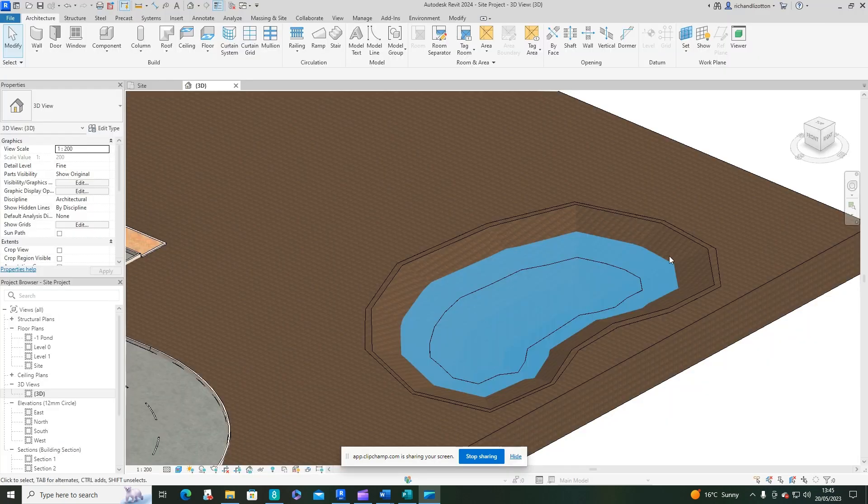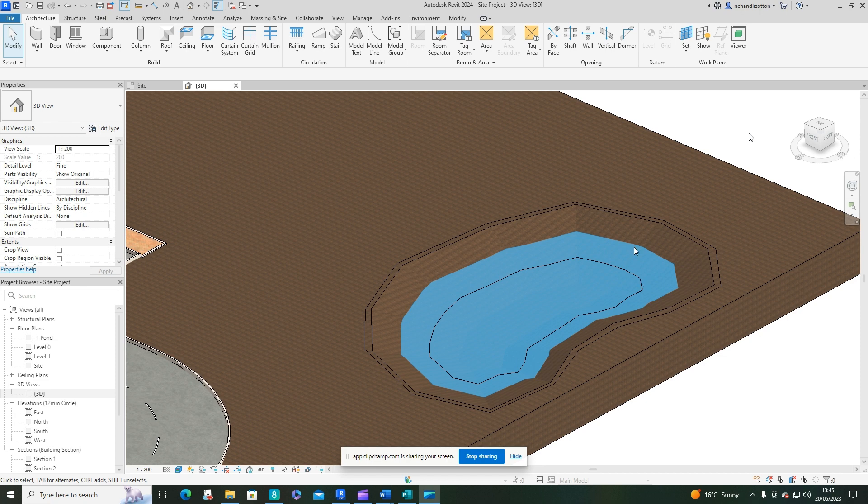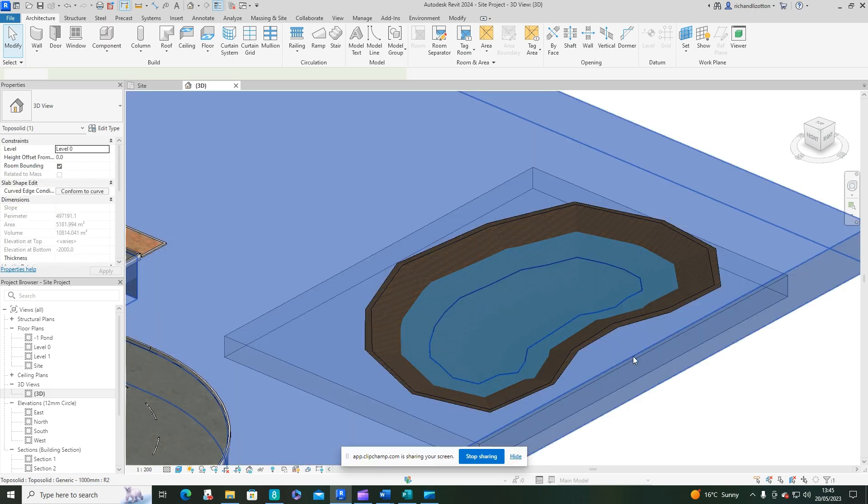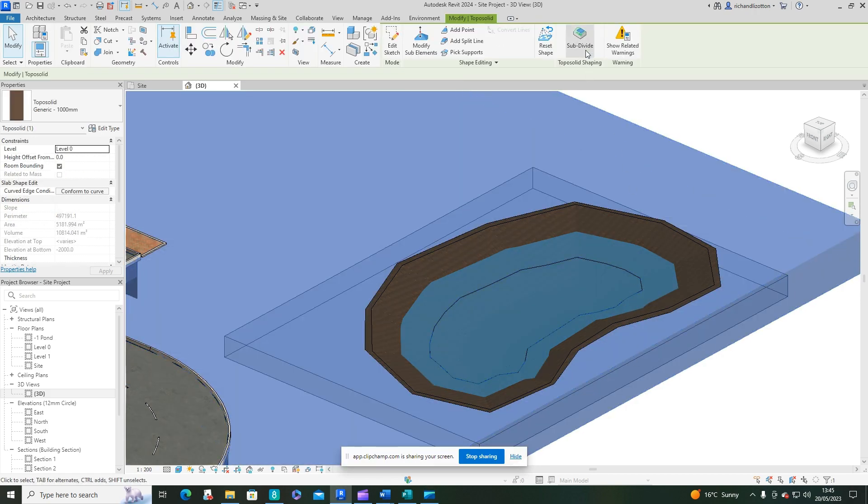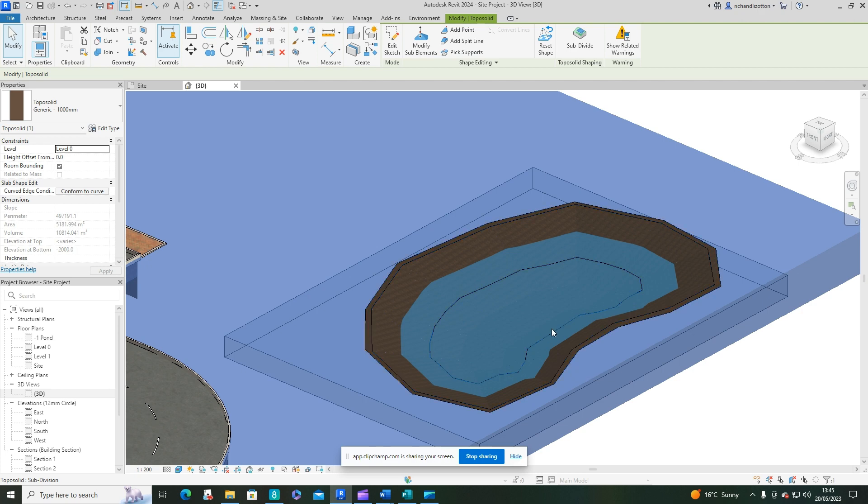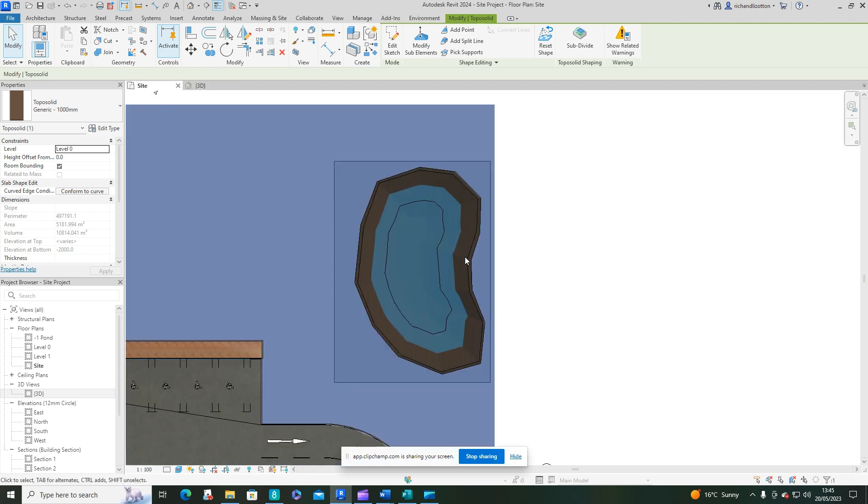What we're going to look at in this video is adding more detail to our pond area. We're going to start off by creating an extra subdivision. You can see I've already done this here, so I'm just going to run through that process with you. It's easier to do it on the site plan.